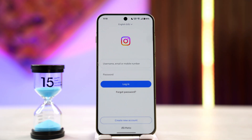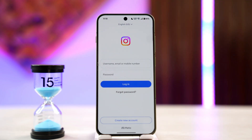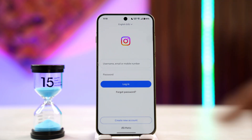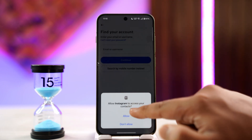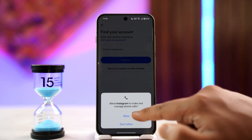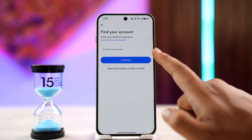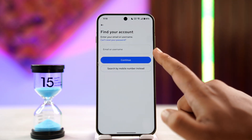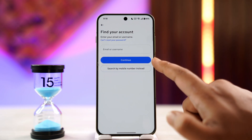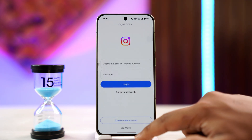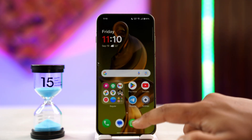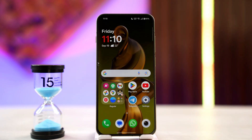However, if you've forgotten your password, you can choose to reset it. Tap on the 'Forgot Password' button, type in the email or username of the Instagram account that you remember, and tap the Continue button. It will send you a link to reset your password, allowing you to log in without your original password.